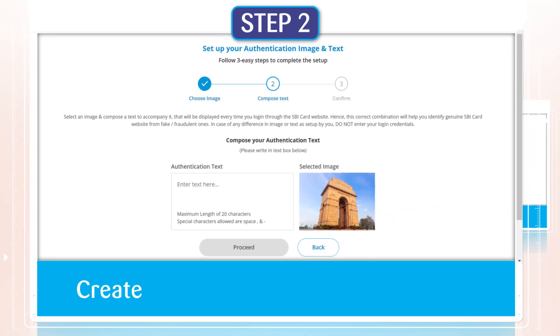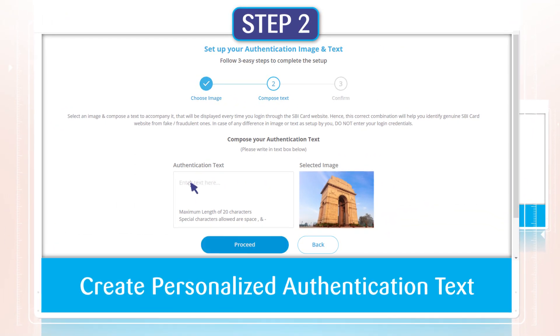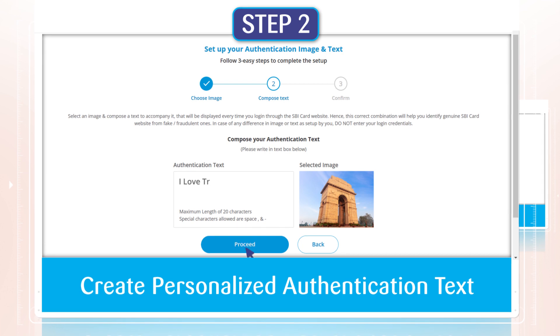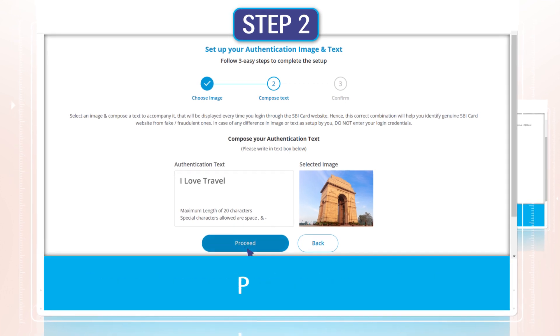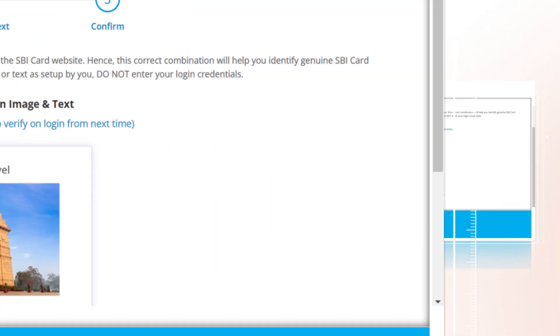Step 2. Create personalized authentication text. For example, I love travel. And click on Proceed.